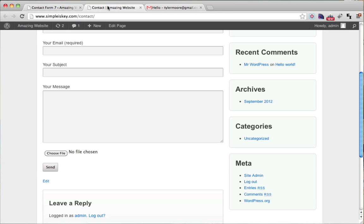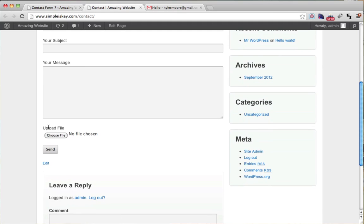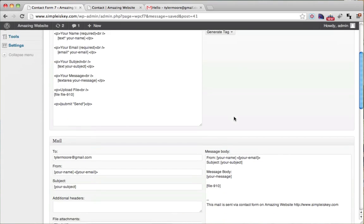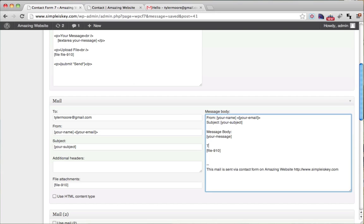So now we refresh this and it says upload file. So that's much better. What we can do here is put the file that was uploaded is and then the file name will be there.